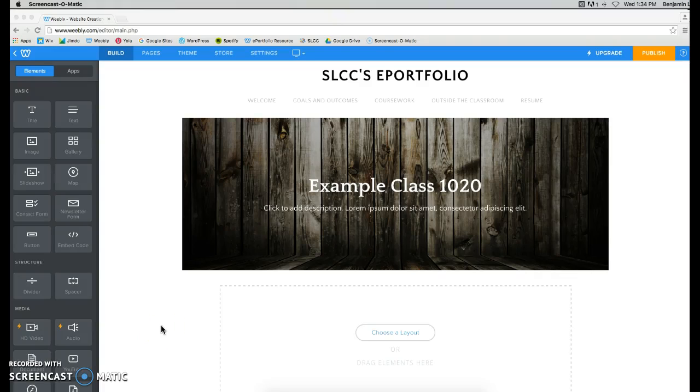Hello everyone. In this video, I'm going to be showing you how to upload a PowerPoint presentation to your Weebly ePortfolio.